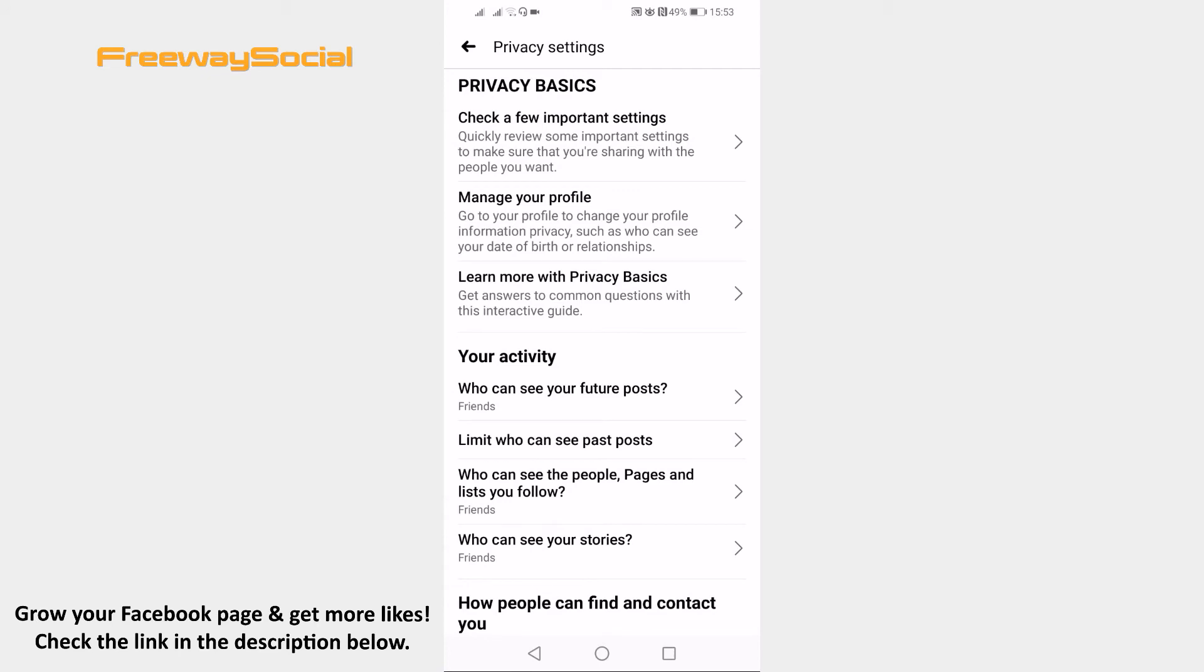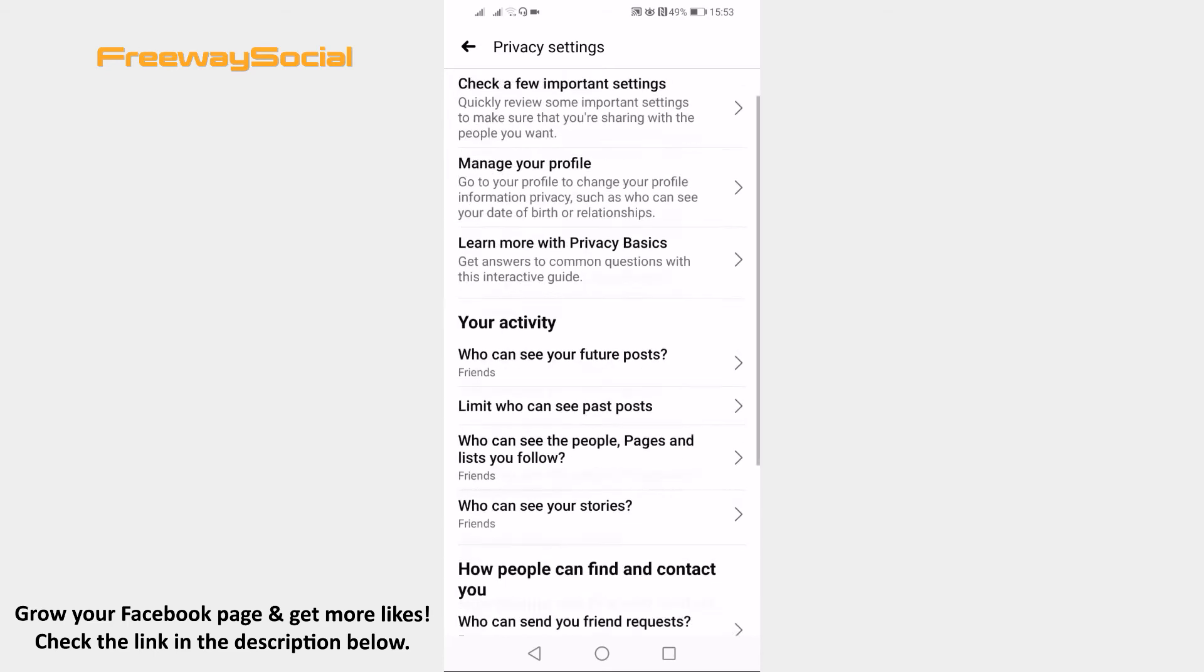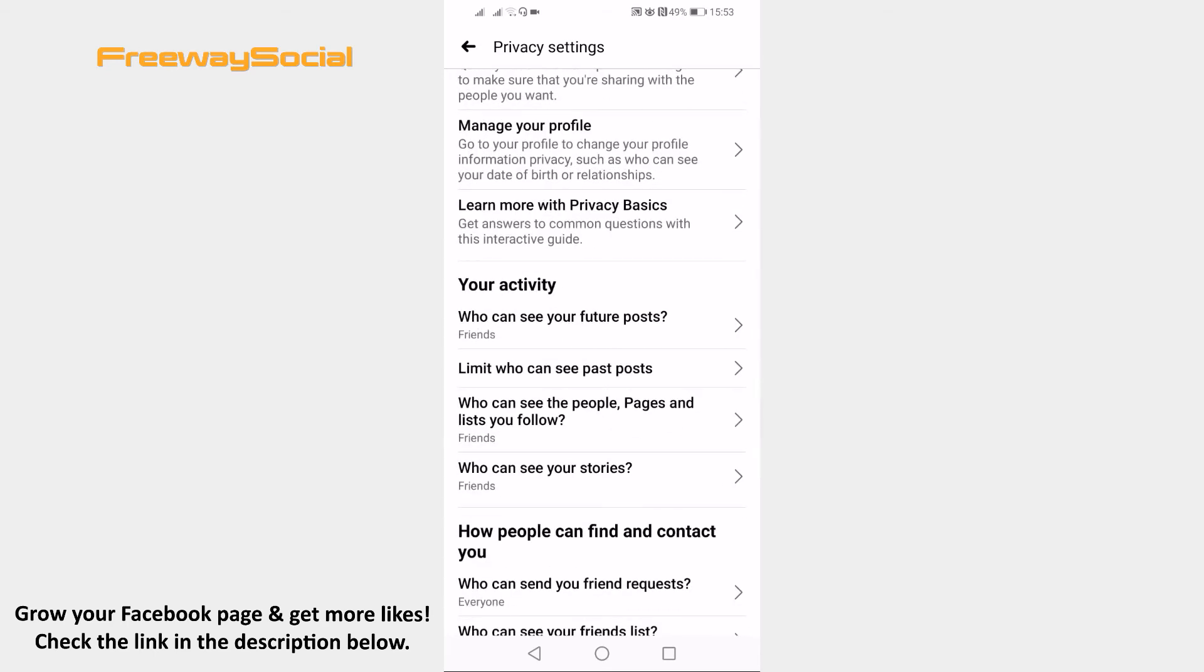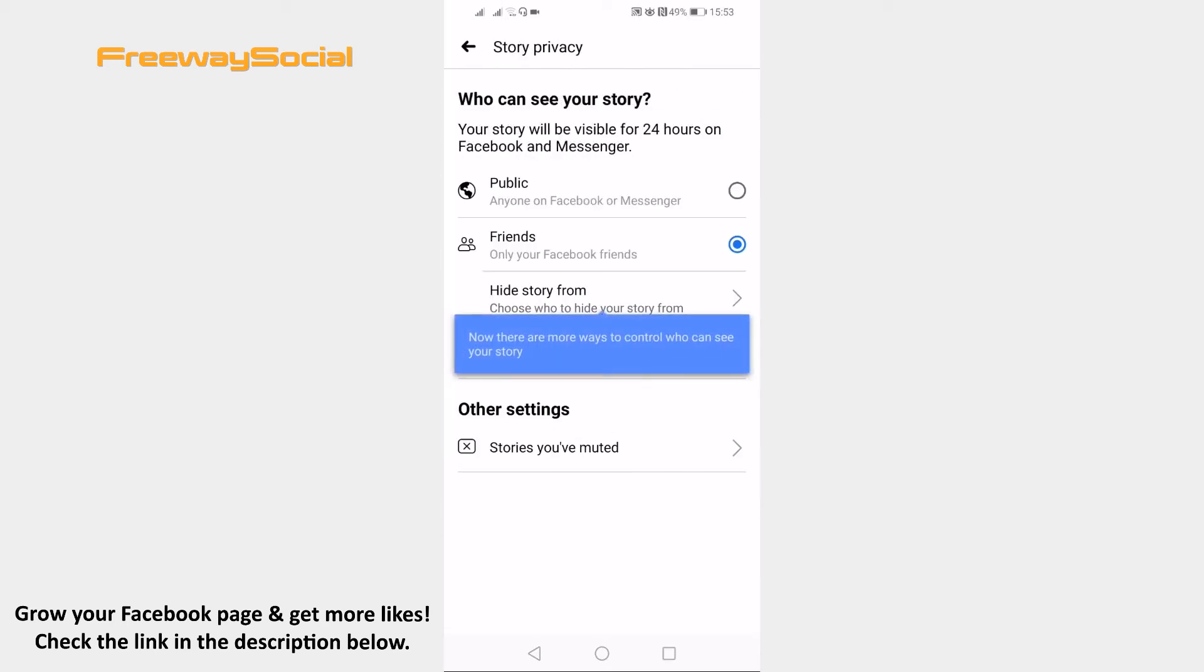Make sure that other settings here would be set to be visible to friends only too. As you can see my stories are visible only to my friends.